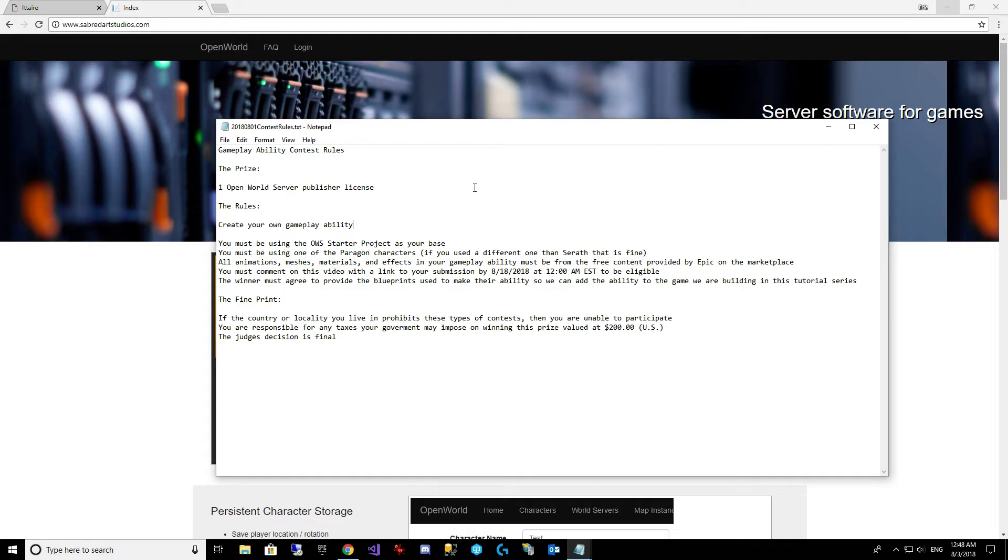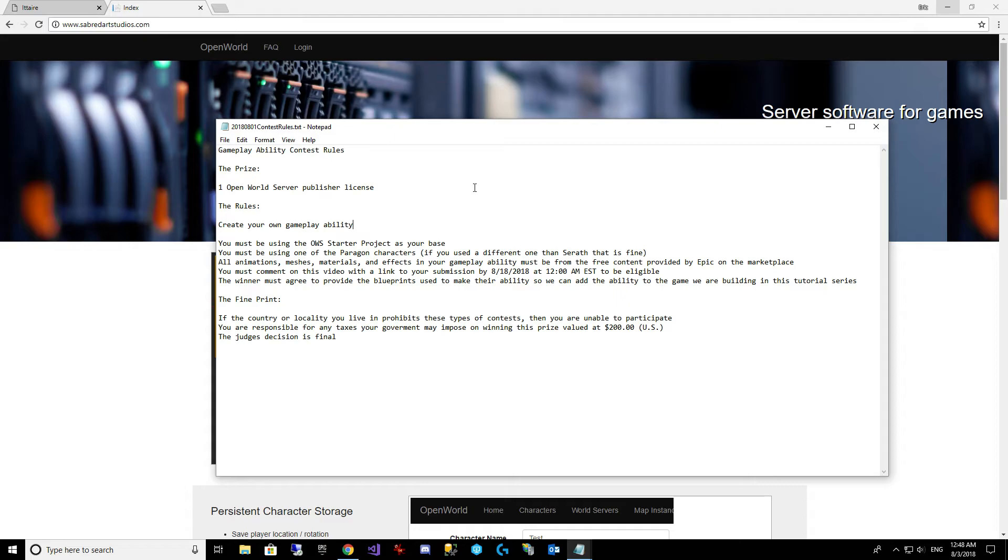To submit your entry, you must comment on this video with a link to your submission video showing off your ability. And you must do that by August 18th, 2018, at 12 a.m. to be eligible. So you got a little over two weeks. That should be good.